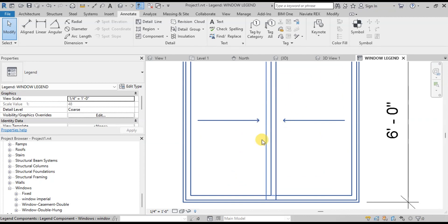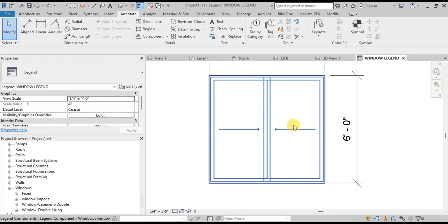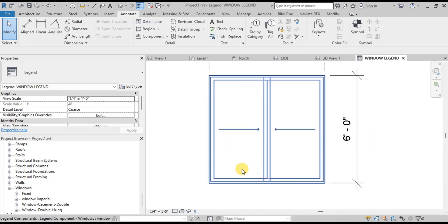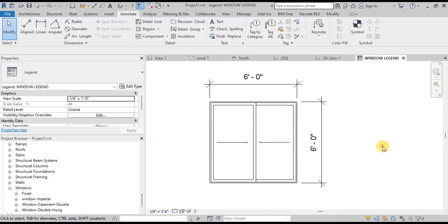We can create complex window families considering these steps. I hope you enjoyed this video. Please subscribe to our channel to see more videos.